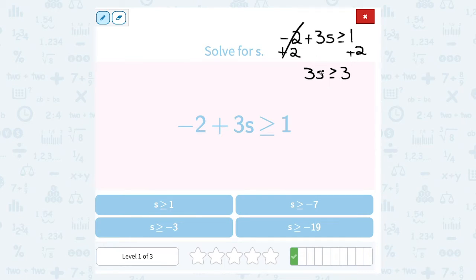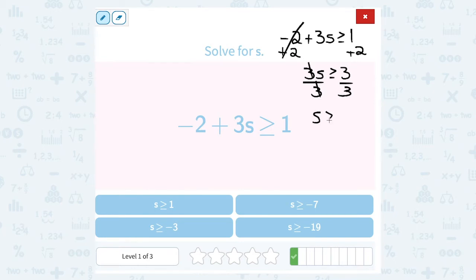I want s by itself right now. It's being multiplied by 3, so my opposite would be to divide by 3 on both sides. 3 divided by 3 cancels out, leaving me with s is greater than or equal to. And on the other side, 3 divided by 3 gives me 1. So s is greater than or equal to 1.